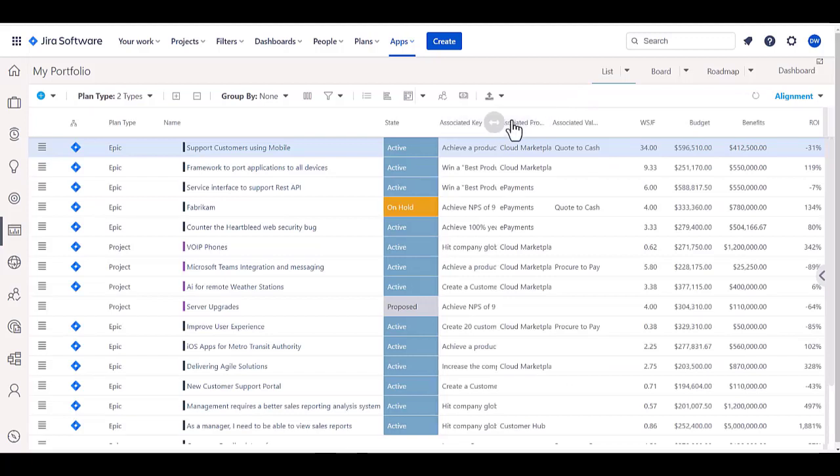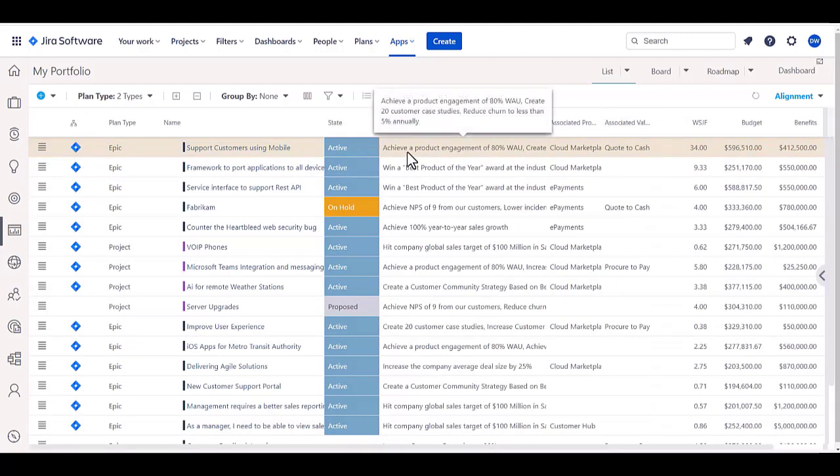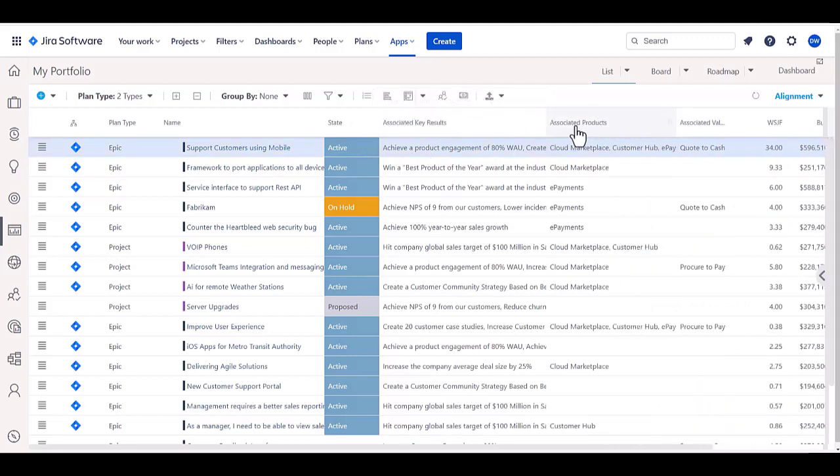For example, the key results, which are the strategies that are related to these particular epics, or potentially the associated products that are associated with these as well, and be able to understand fully the dependencies that I have across all these.